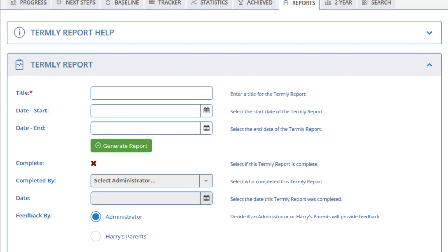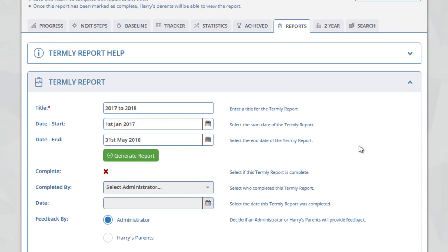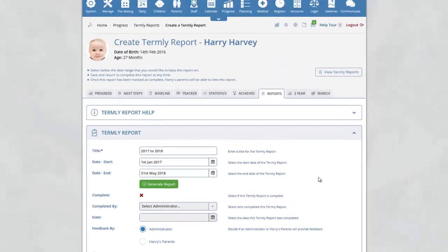On the Create Termly Report page for the child, enter the title for your report at the top of the page. Now you must select the start and end date for your report. In this example, we have selected 1st January 2017 to the 31st May 2018.